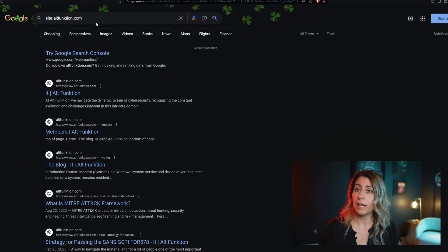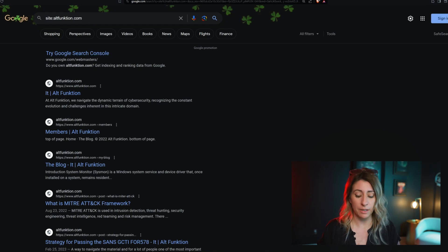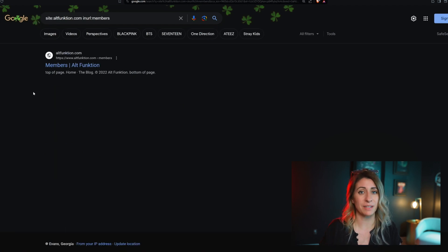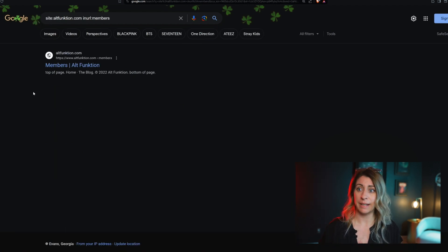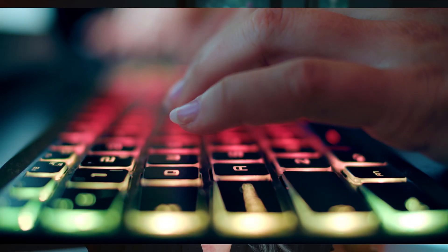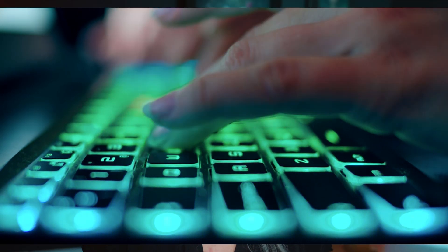Now, if you want to do the opposite and search for specific keywords, we're going to use the inURL operator. We'll keep our target site operator and then add inURL followed by what we want to look for. Using the members example again — now we only see the members page. From an attack perspective, someone might target a specific website and use inURL to search sensitive keywords that may display data that's not supposed to be public, such as inURL:dashboard or inURL:login.